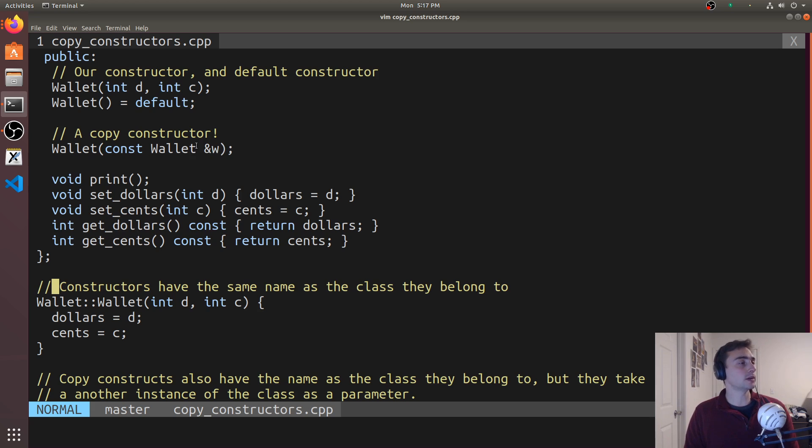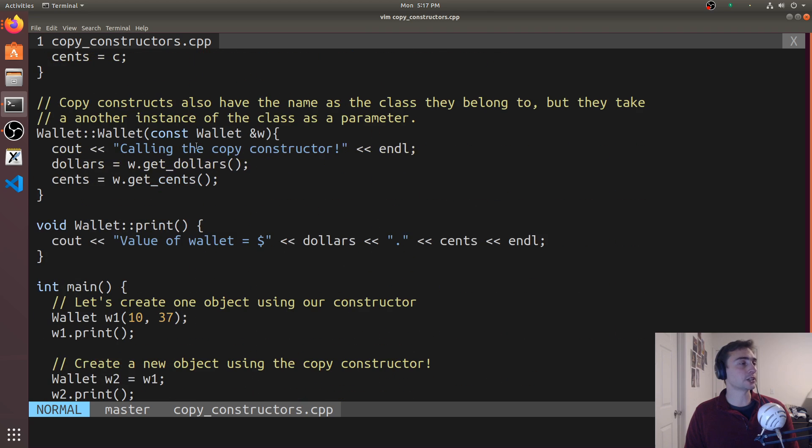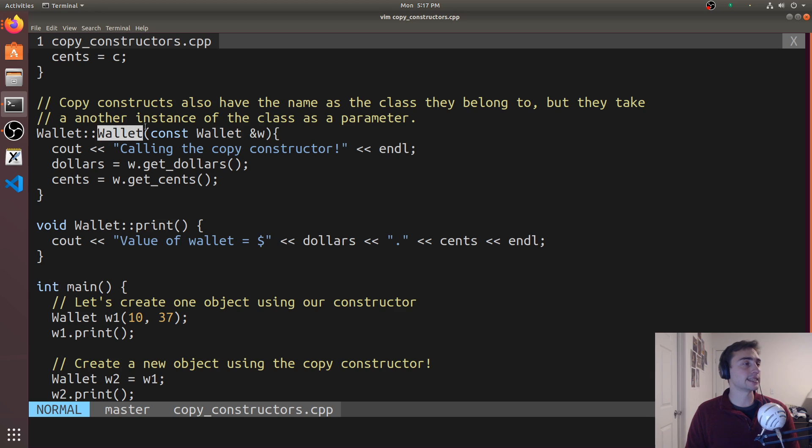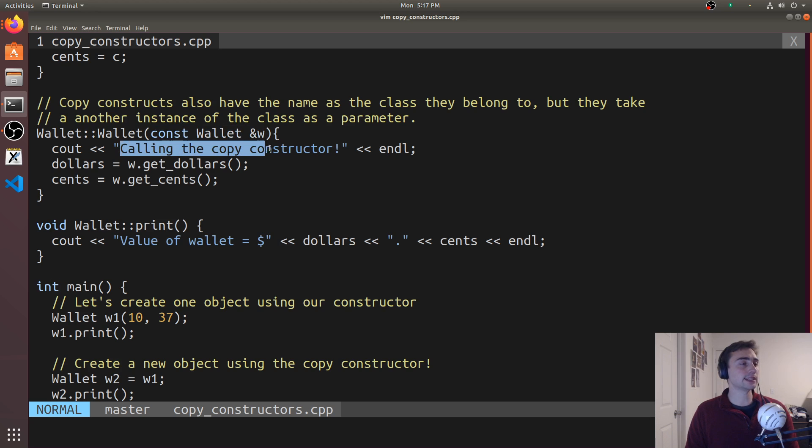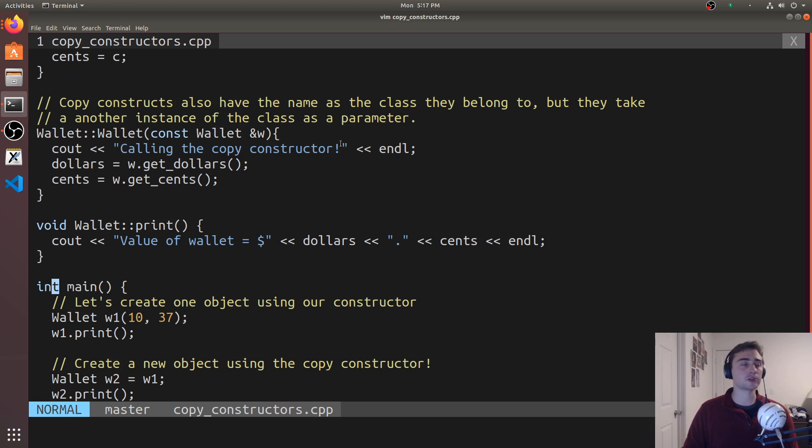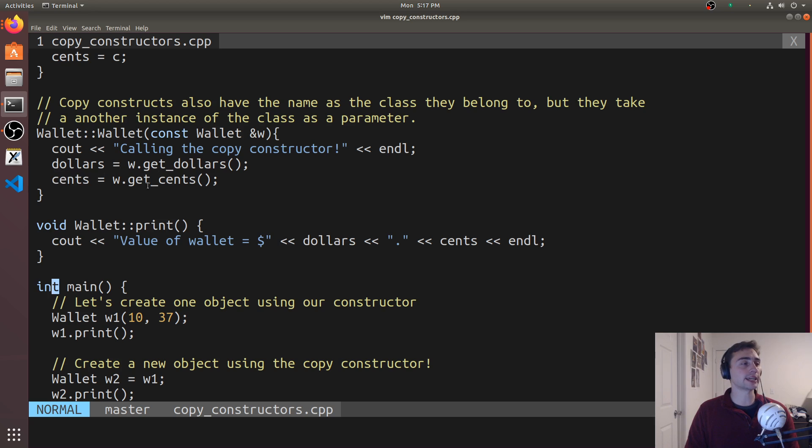Down here we actually have the definition for this copy constructor. Again, it has the same name as the class, no return type, and it's going to take a const wallet by reference. Every single time it gets called, it will print out 'calling the copy constructor' and then we'll set dollars and cents to w.get_dollars and w.get_cents.